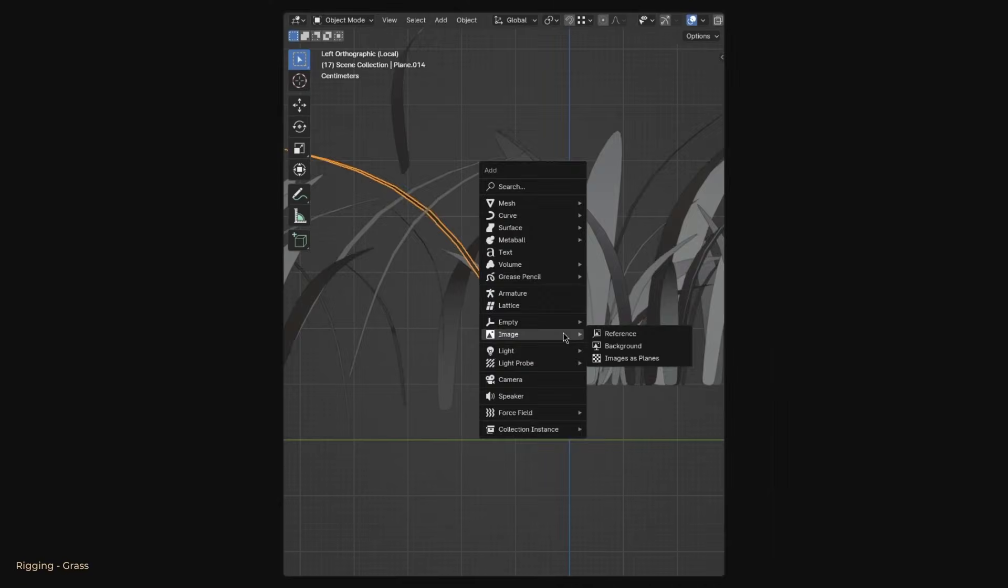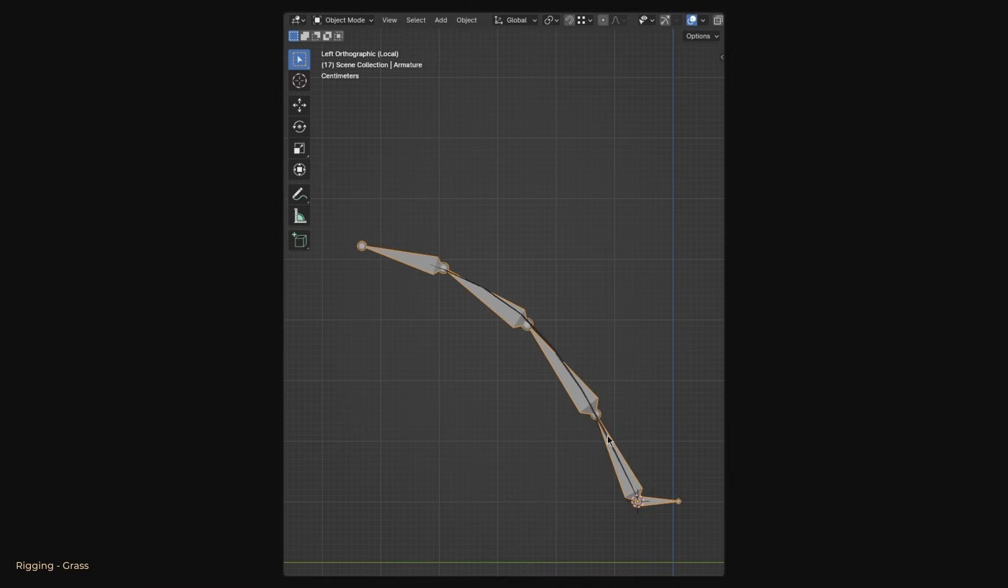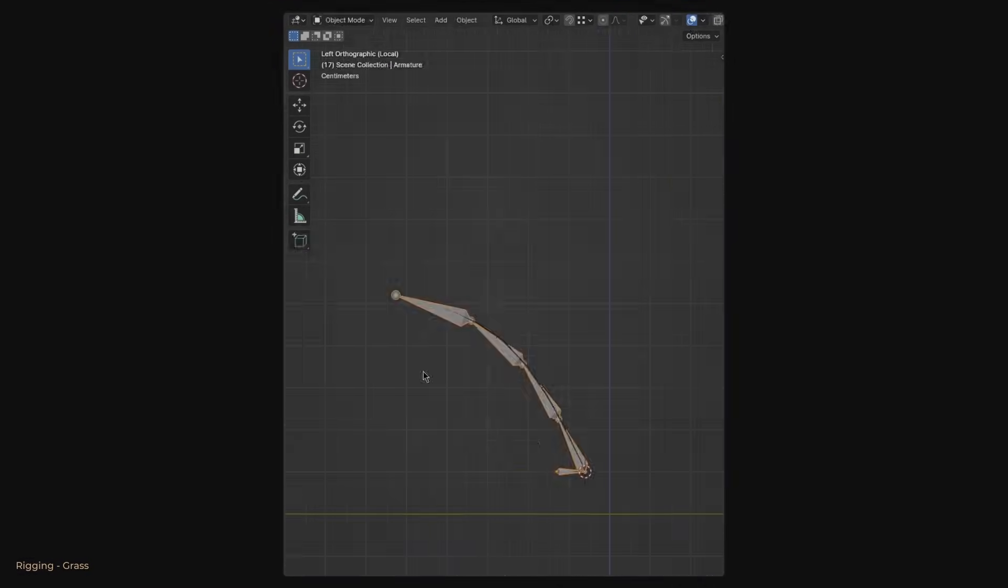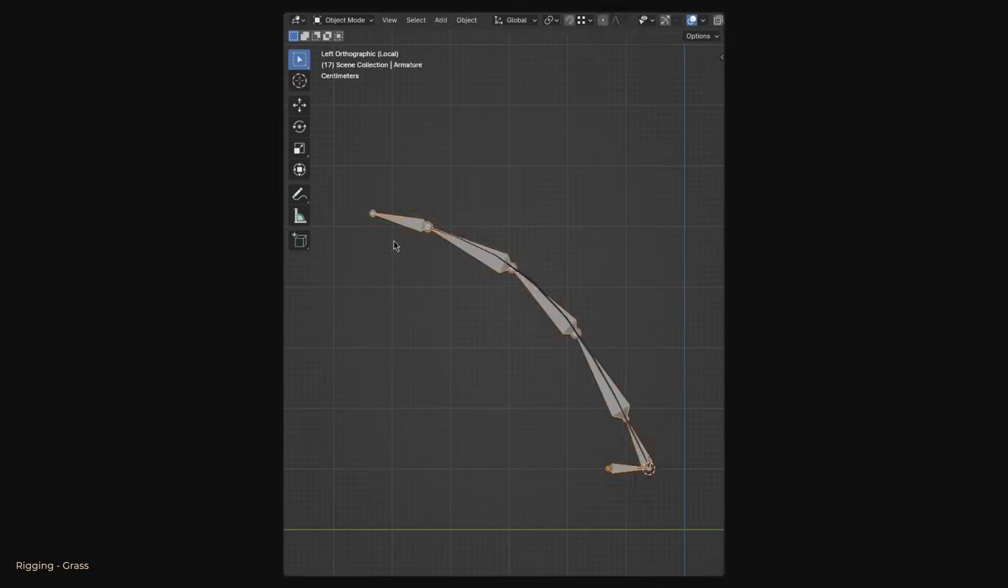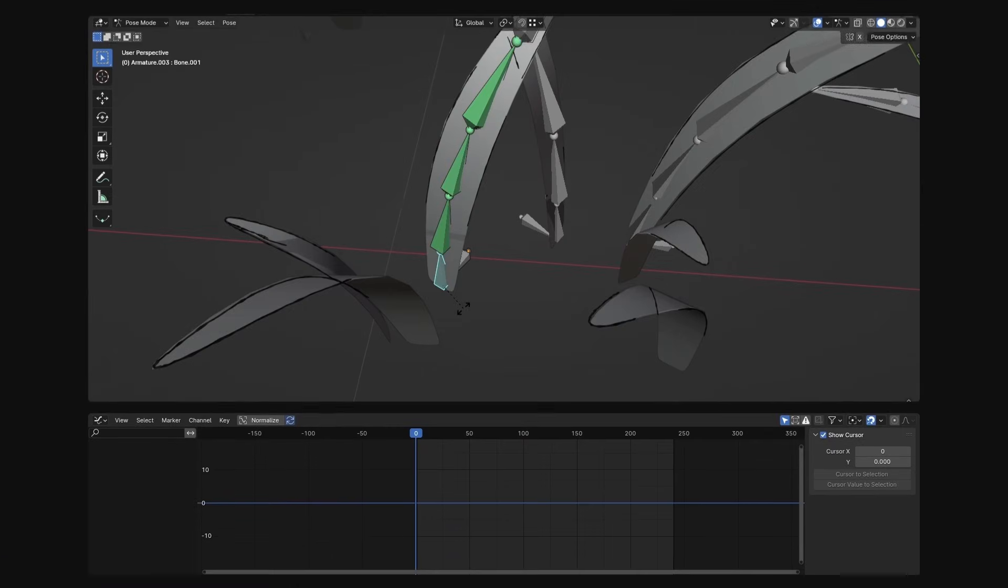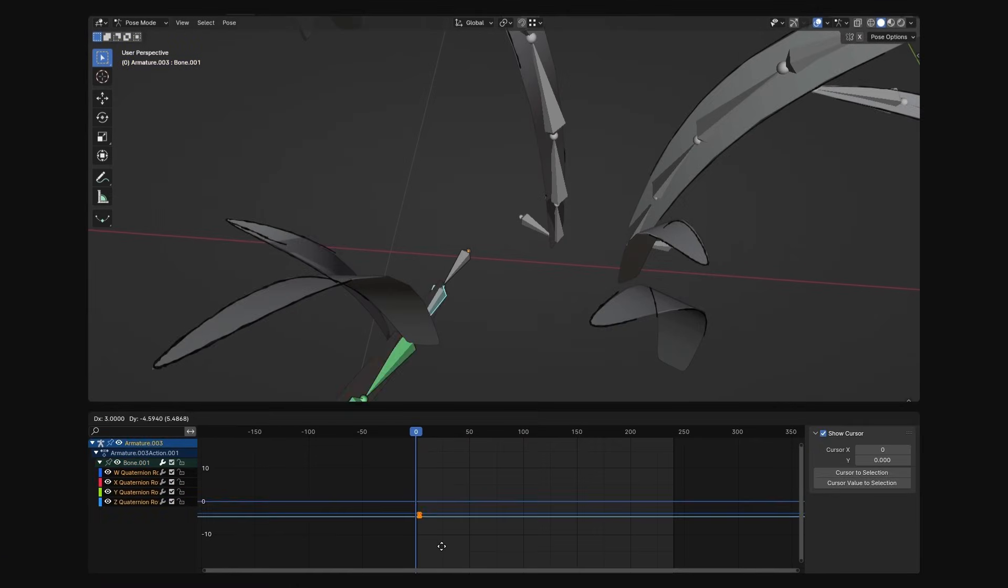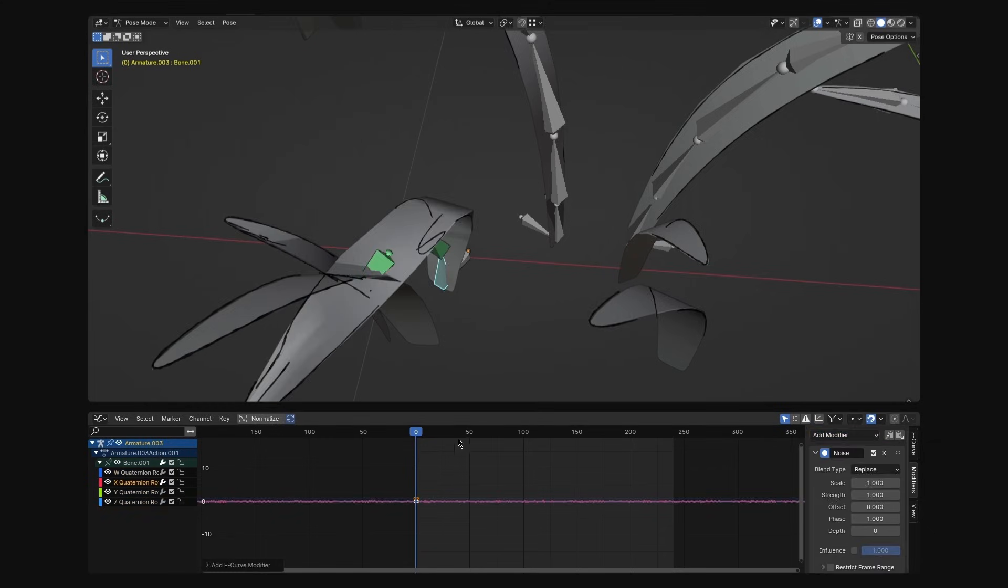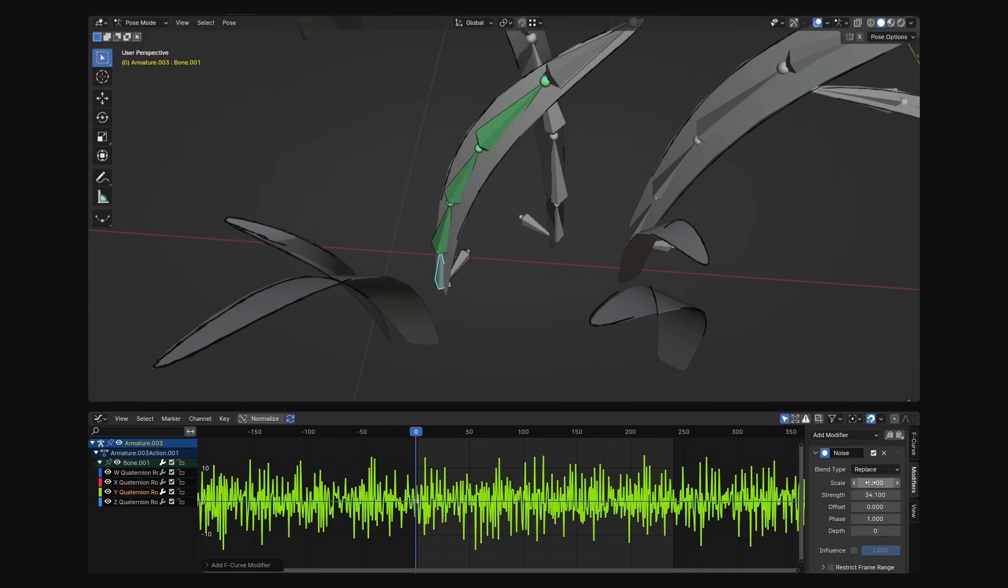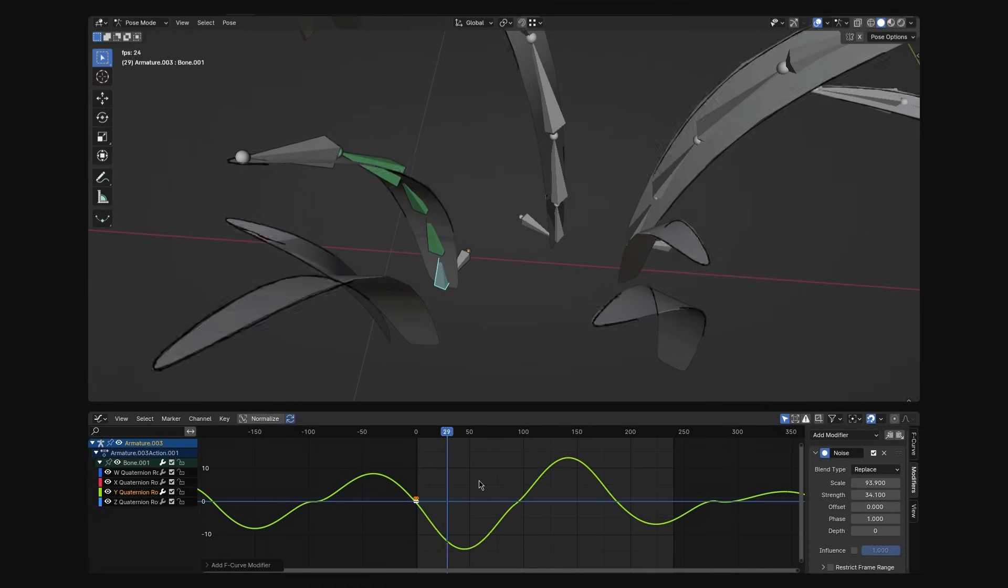Remember the grass blade we made earlier? We will rig it using a method known as WiggleBone technique. To animate the grass, instead of manually adding keys to each of the blade, you can use the noise modifier in the graph editor. Tweak the parameters for the desired result.